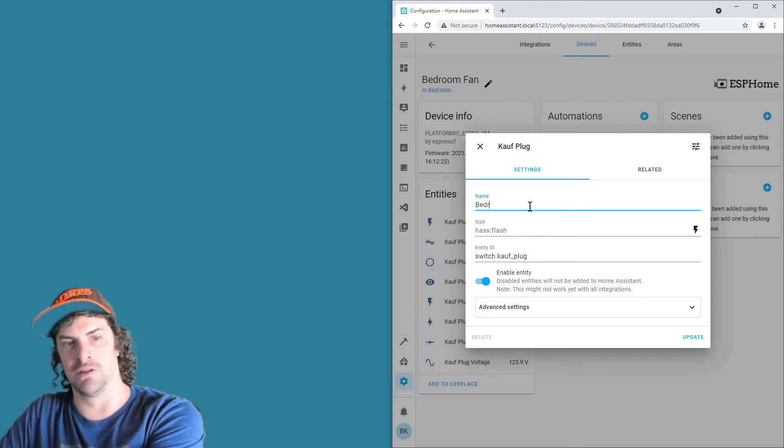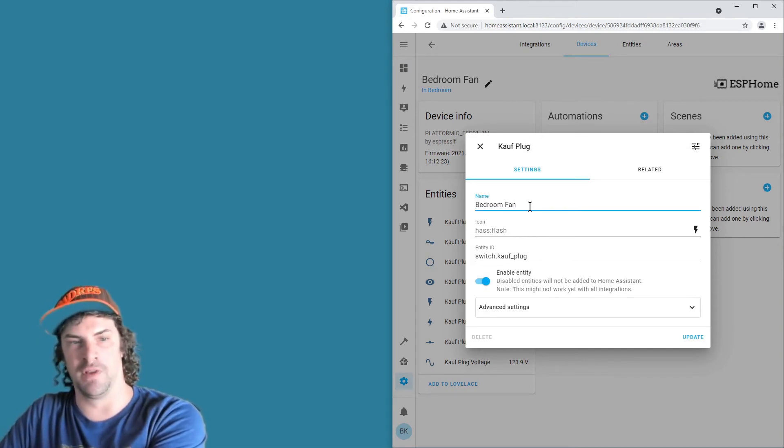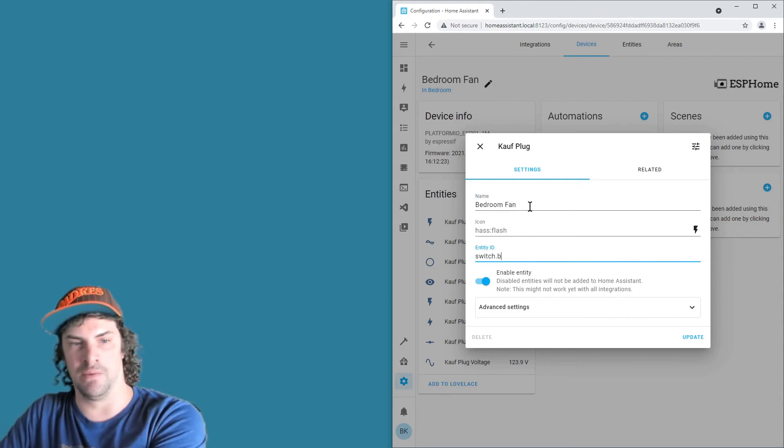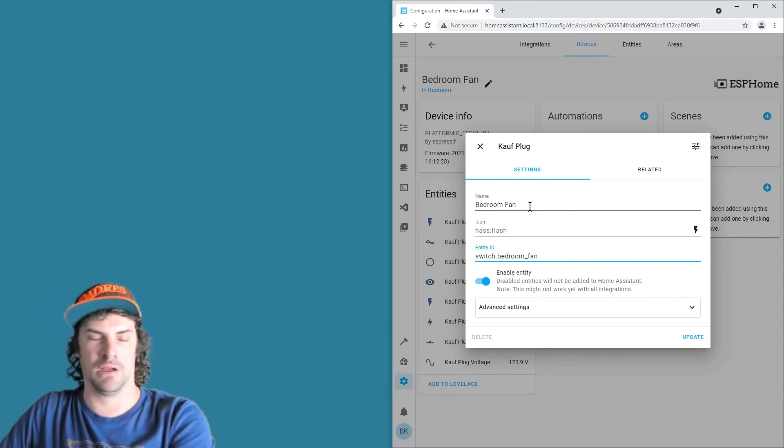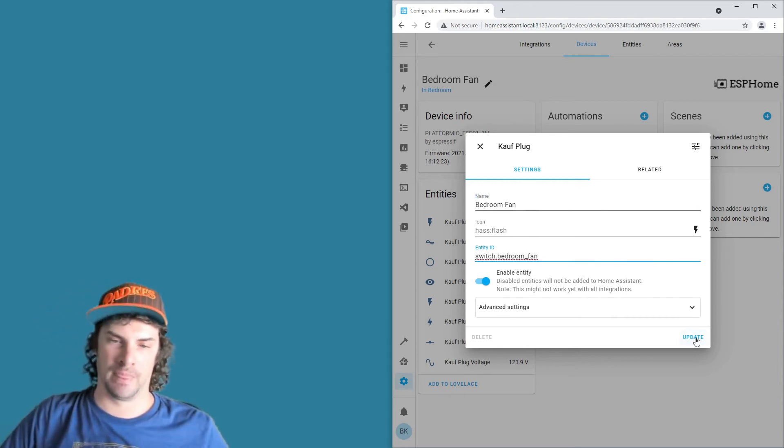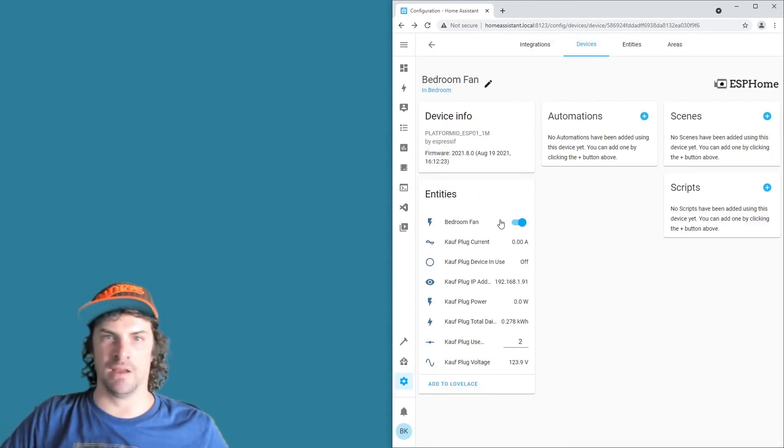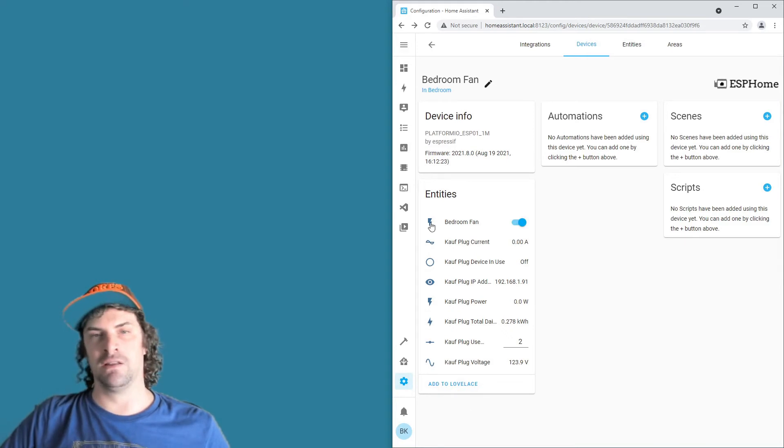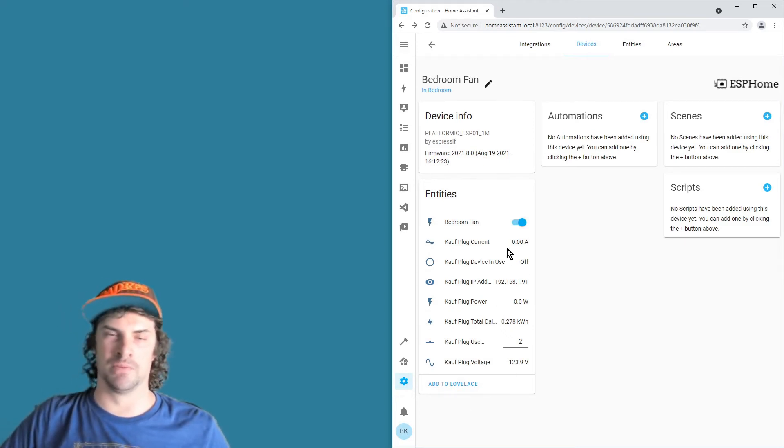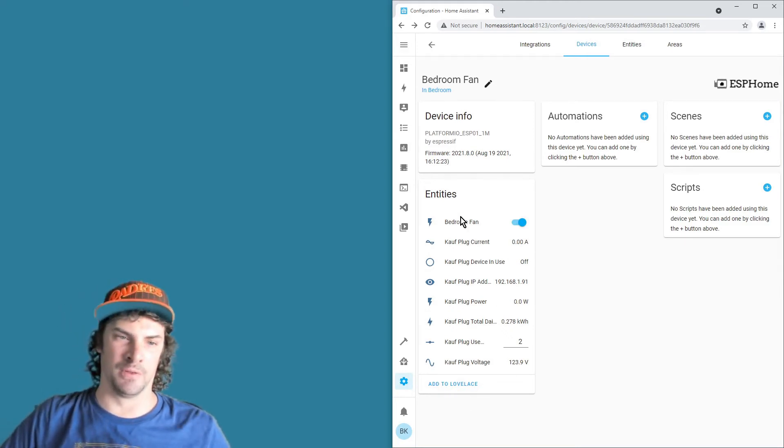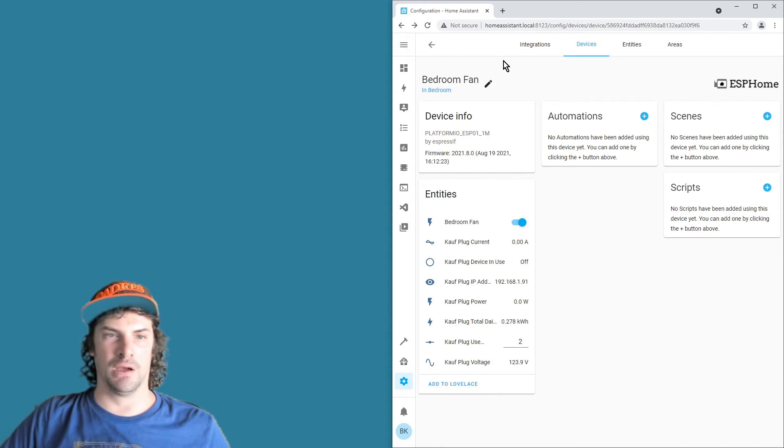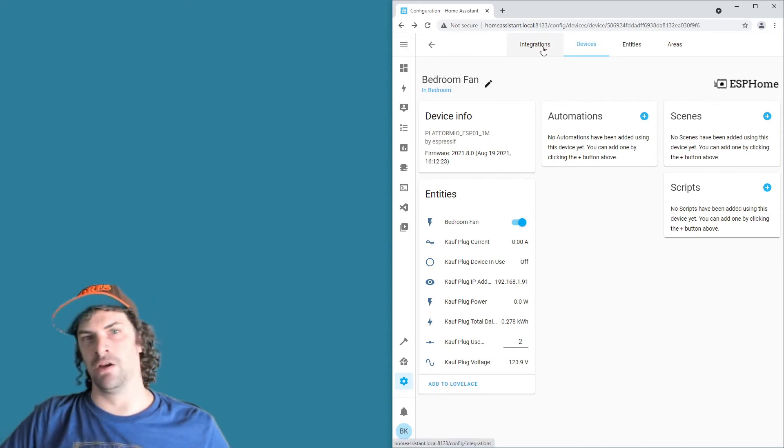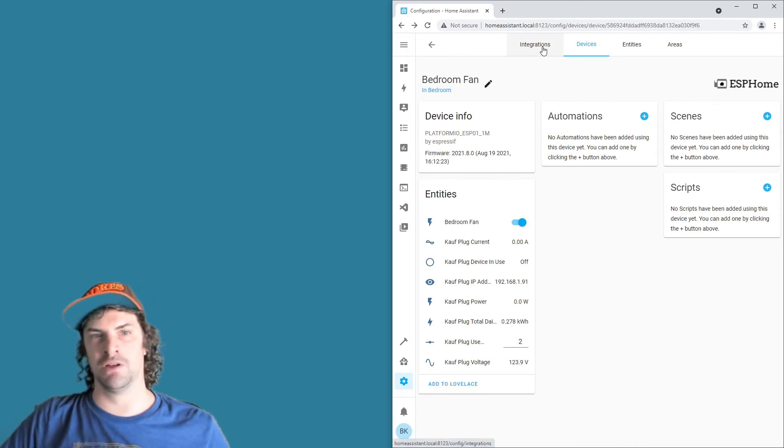so then here's the entity for the actual plug itself, the switch that turns on and off the plug. So we'll just call it bedroom fan, switch.bedroom_fan, update that. And then any of these that you want to use, go ahead and rename. If you're not going to use them, probably not that worthwhile.